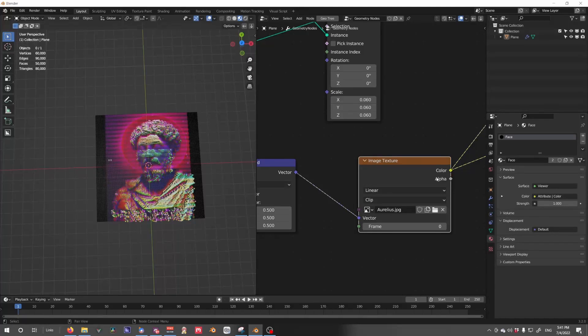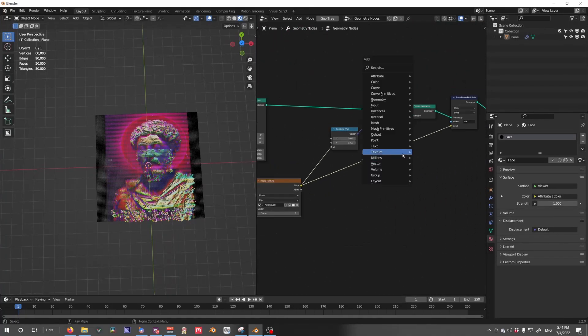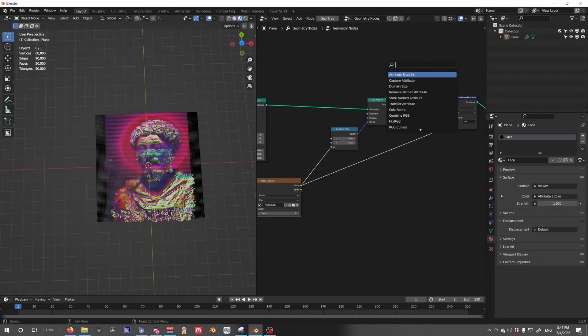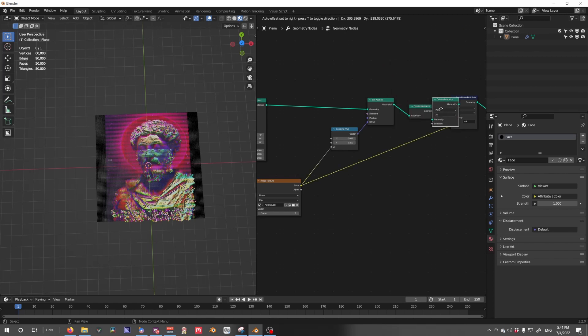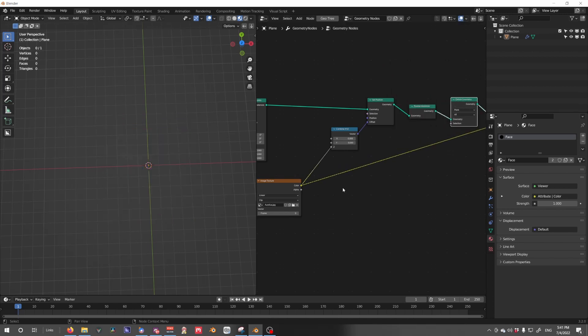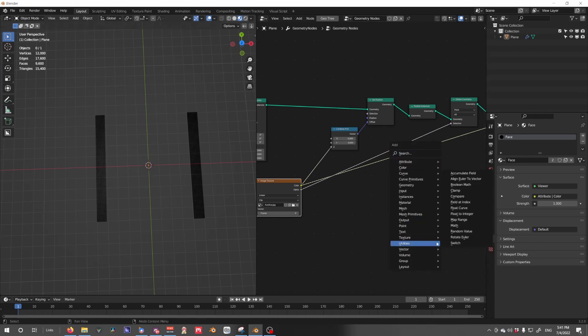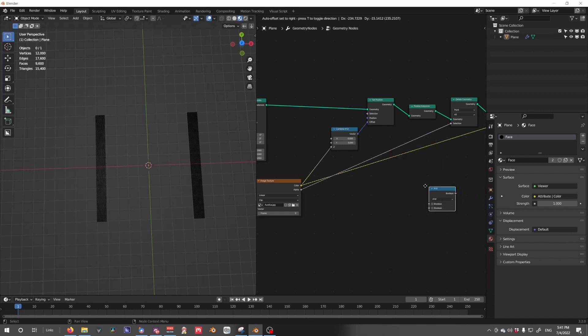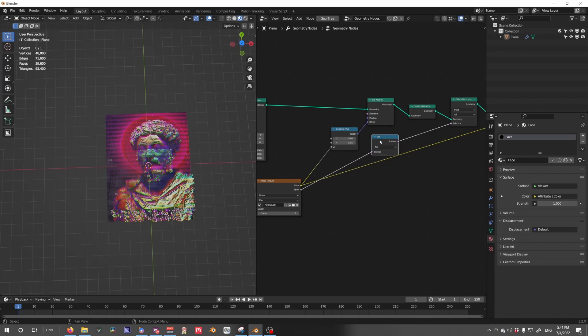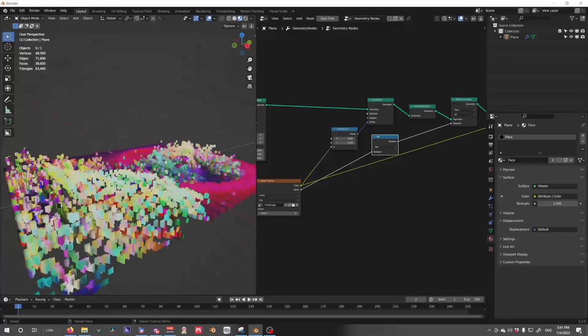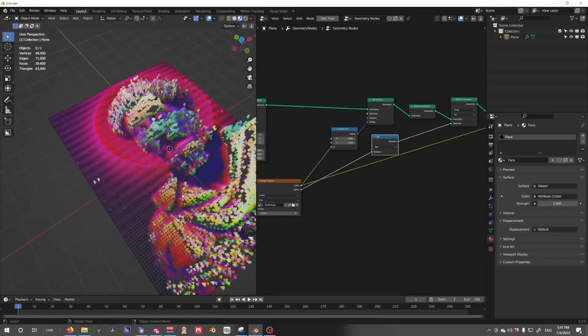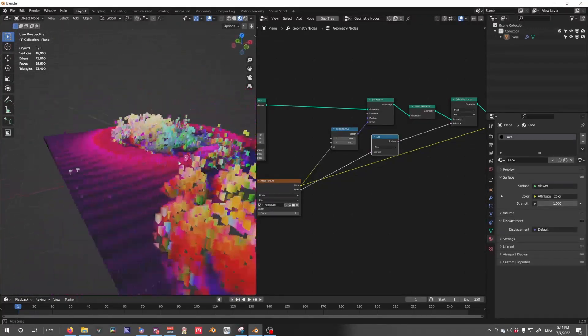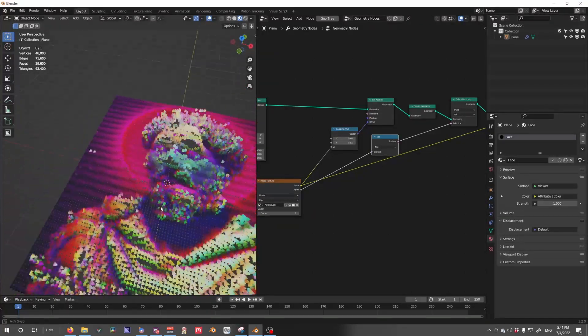If we take this alpha and run it through a delete geometry node set after the realize instance, run the alpha to the selection, we'll see we'll get only the black bars. We need to invert this. Set a boolean math operation set to not, and it'll invert the selection, allowing us to only have our image selected out.